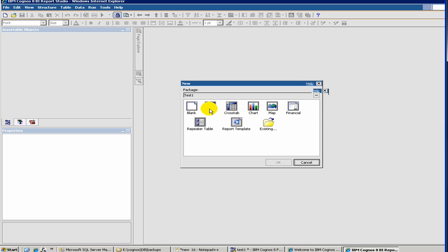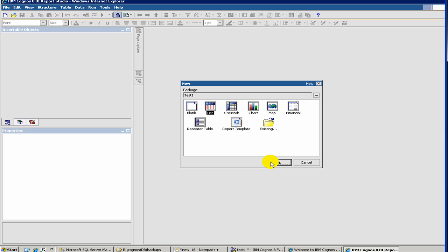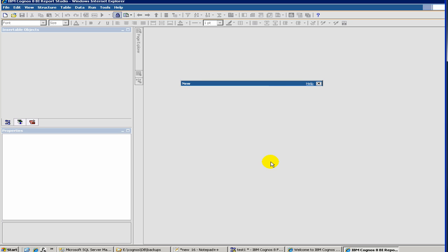Once you do that, then you will be presented with a set of different report formats. So to get started, let's select the list format, which is the simplest and the most straightforward.